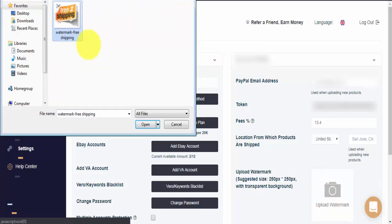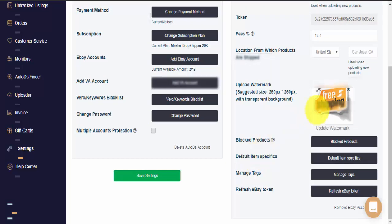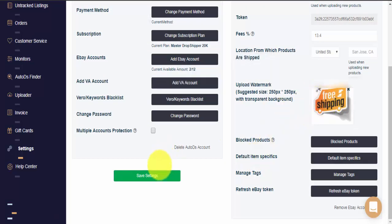I'll select the file that I want and I click on Open. As soon as I can see my watermark is set, I'll click on Save Settings.